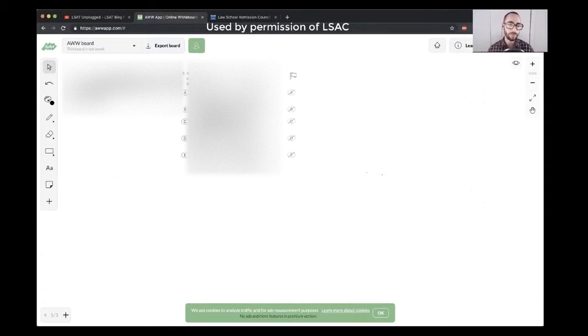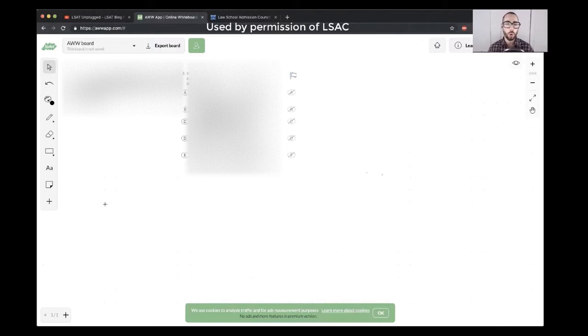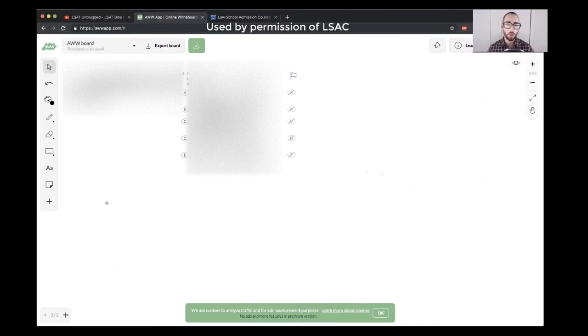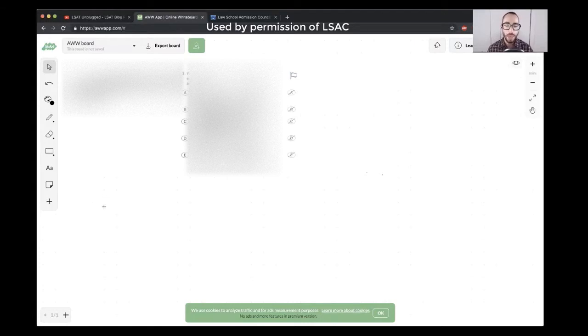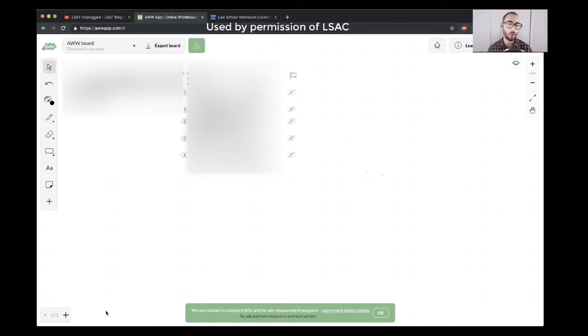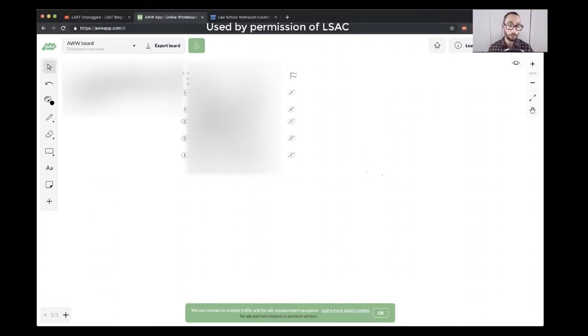It's from test 71, the first logical reasoning section, question number three. I want to give you just a couple of minutes to walk through the review, to walk through and attempt this question, and then we'll talk about it together. So just take a minute or so, and then we'll talk about it. I'll show you the student written explanation, and we'll take it from there.